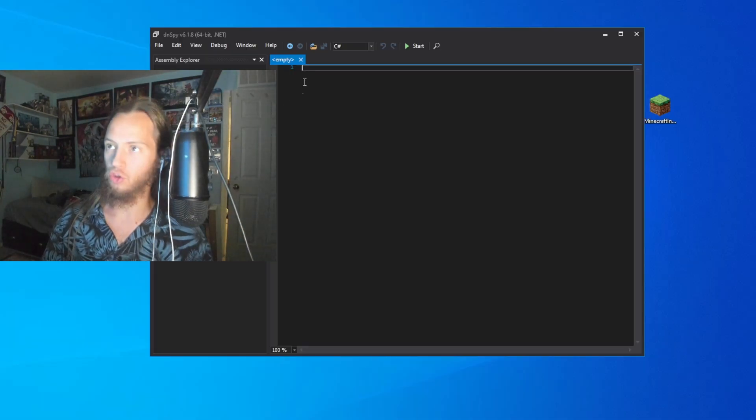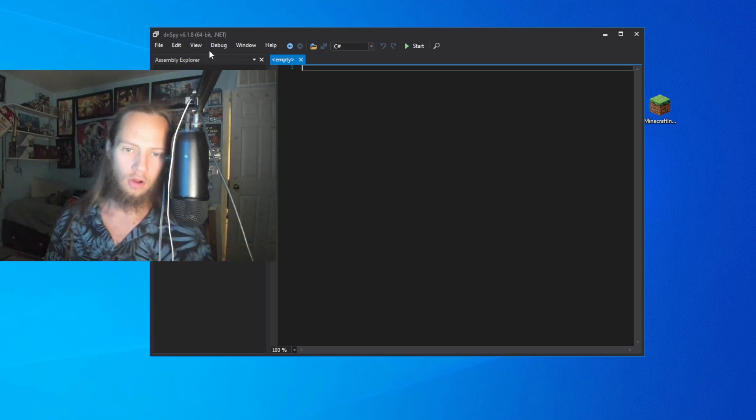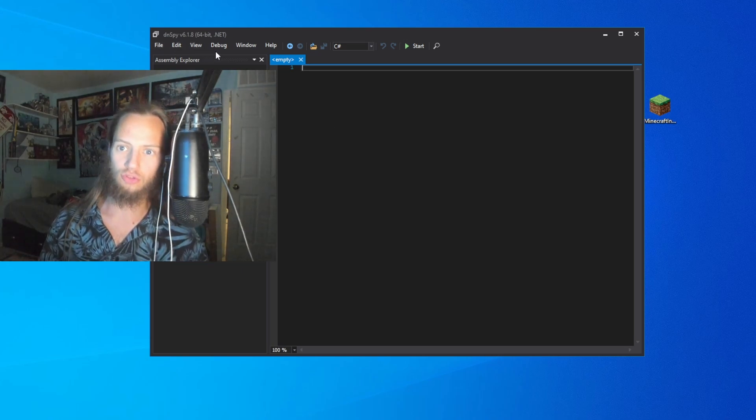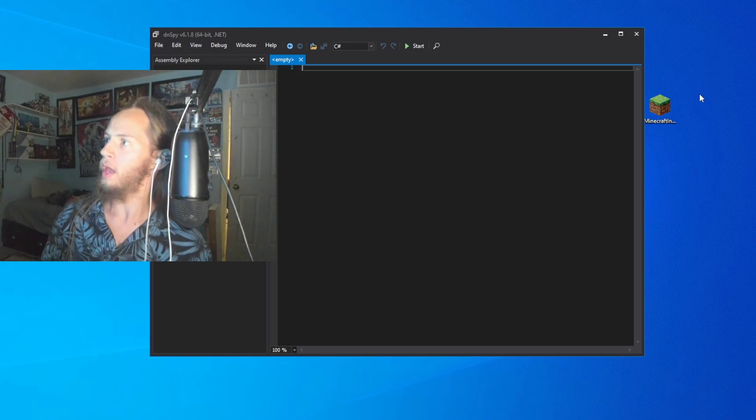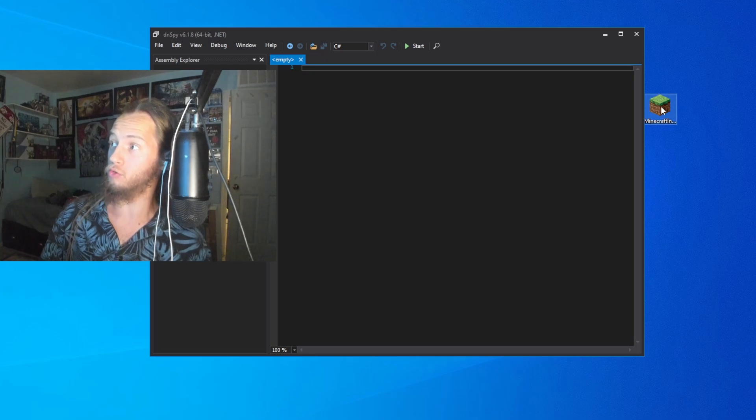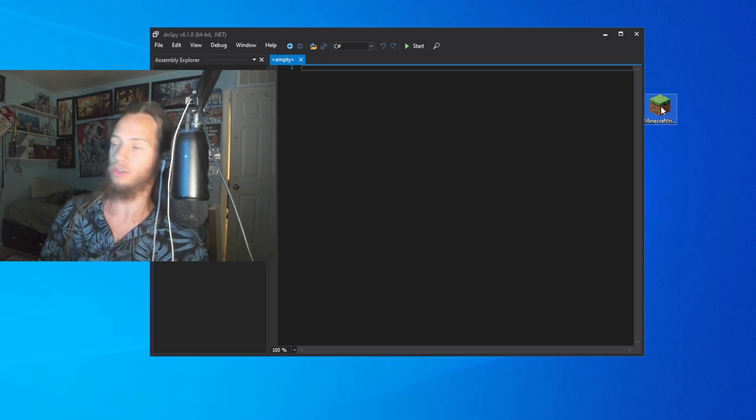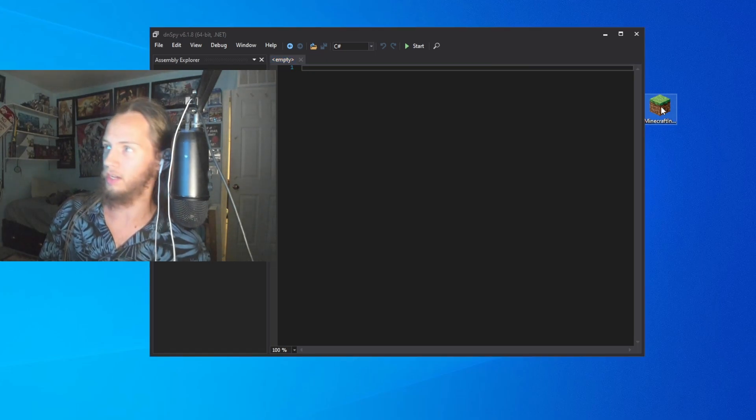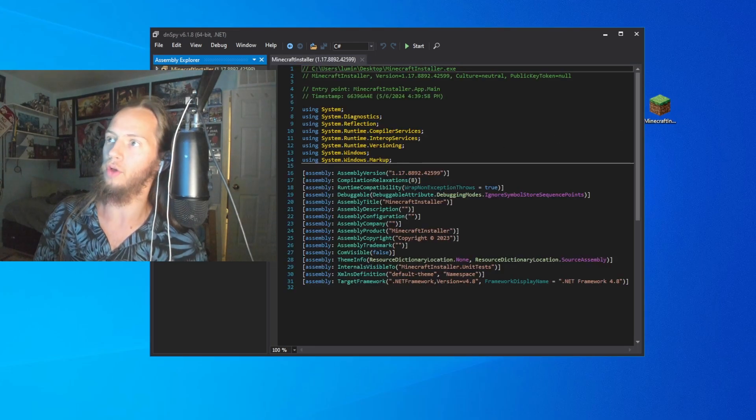Now that's done, after you open it, it should look like this. It'll look like Visual Studio or Visual Studio Code. Then you take what you want to change. I'm doing the Minecraft installation.exe. You just drag it over.